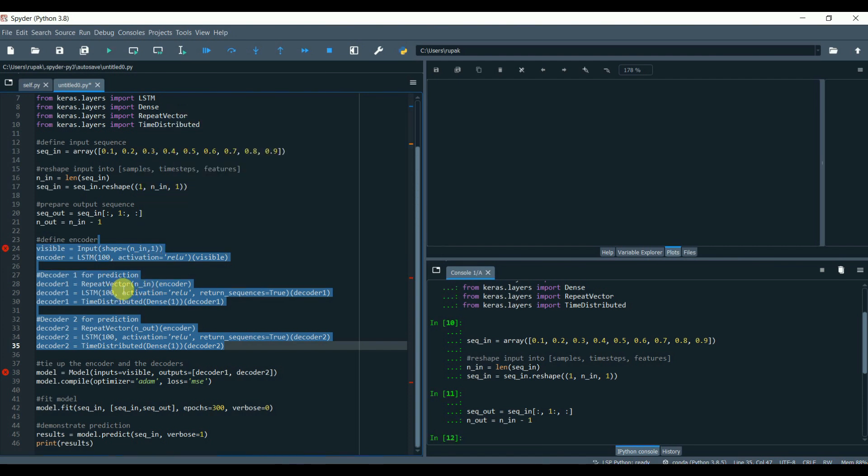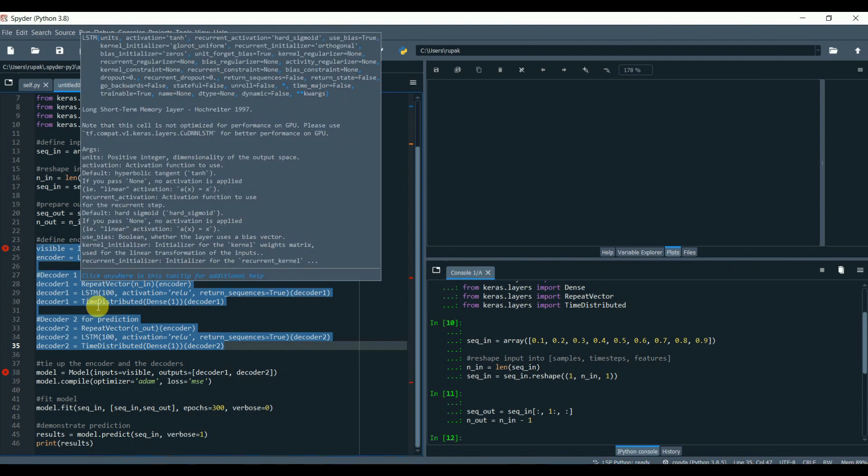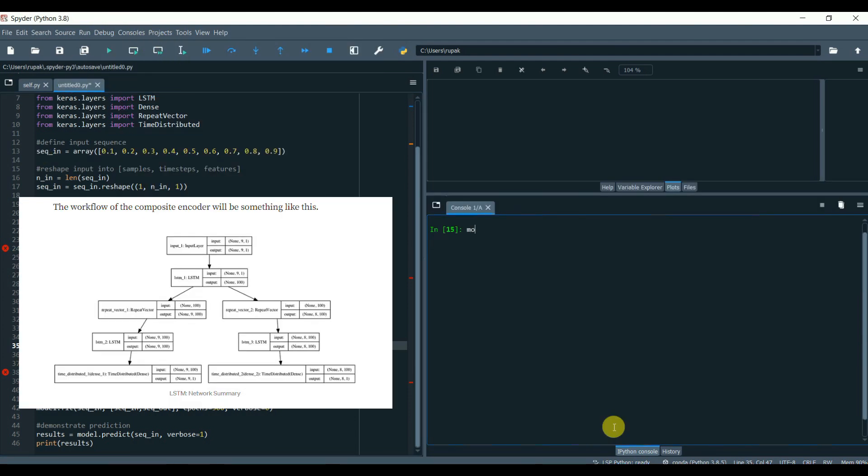Now let's try the complex one having one encoder and two decoders. We will name it composite LSTM autoencoders, where one decoder will be used for reconstruction and another decoder will be used for the prediction. First, the encoder is defined. Then we will tie up the encoder and the decoders. The workflow of the composite encoder will be something like this.